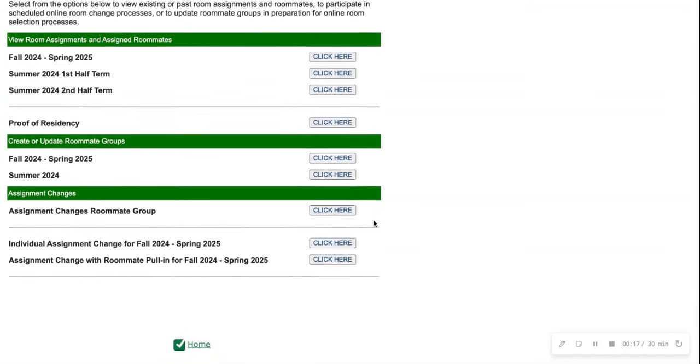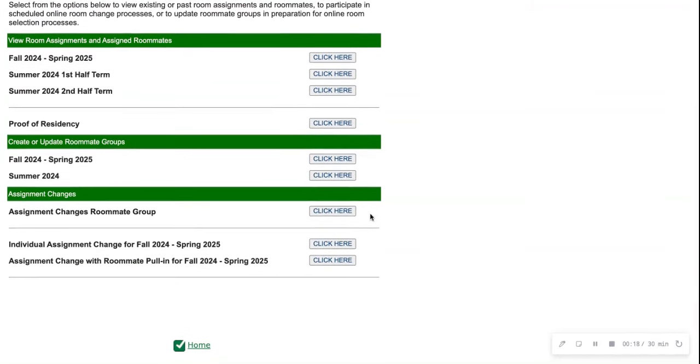You'll see a couple of options, and if you would like to do this with a roommate, you have to do two of those options including assignment changes roommate group and assignment change with roommate pull-in for Fall 2024 Spring 2025. If you would like a step-by-step tutorial for that, please go to housing.charlotte.edu and watch the video there.